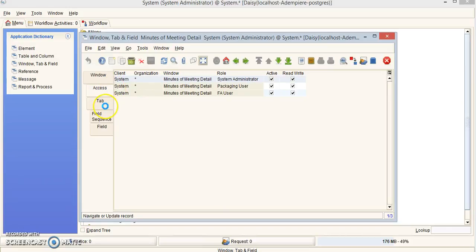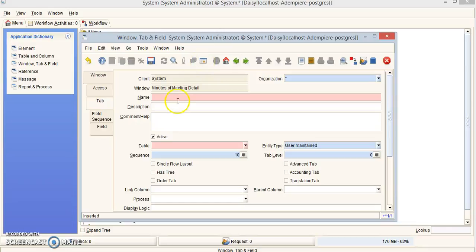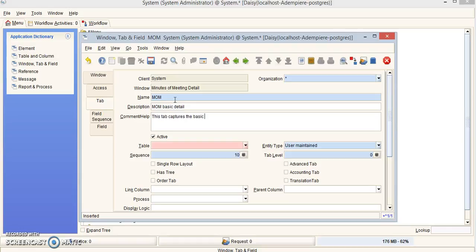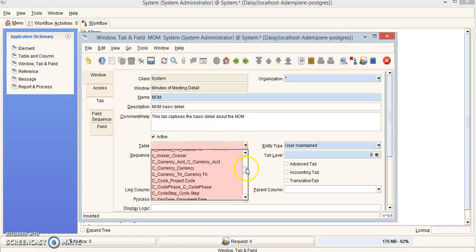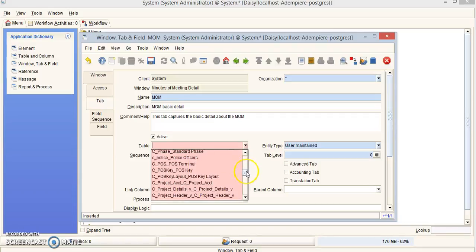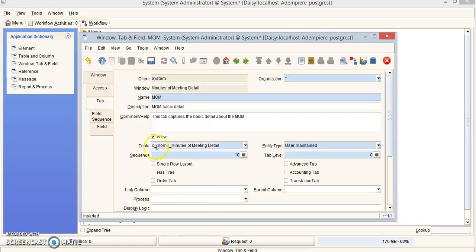Click New Record for a tab entry. The name is going to be MOM, description is MOM Basic Detail, and the comment is 'This tab captures the basic detail about the MOM.' Make sure active is checked, then click the table field and scroll down until you find your table name — make sure it matches the table you created earlier. Entity type stays as User Maintained. Click Save.